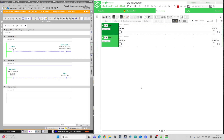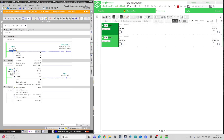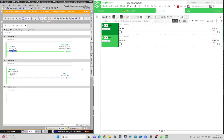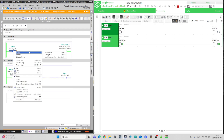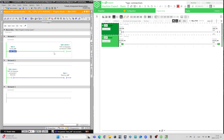I will now go online on both PLCs and test out the connection. If I now trigger the send tag from TIA Portal, the receive tag from MachineExpert will trigger. And vice versa when I trigger from MachineExpert.